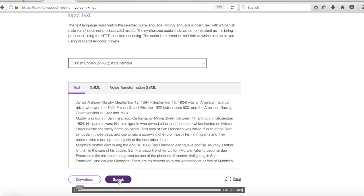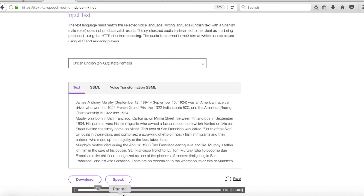James Anthony Murphy, September 12, 1894, September 15, 1924 was an American race car driver who won the 1921 French Grand Prix. Okay so I'm just going to stop her there again.